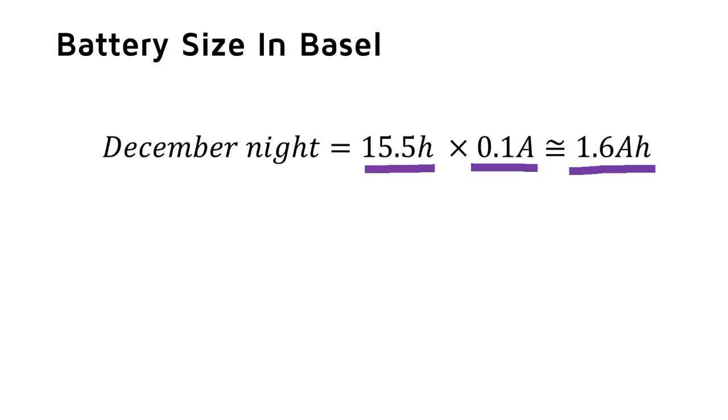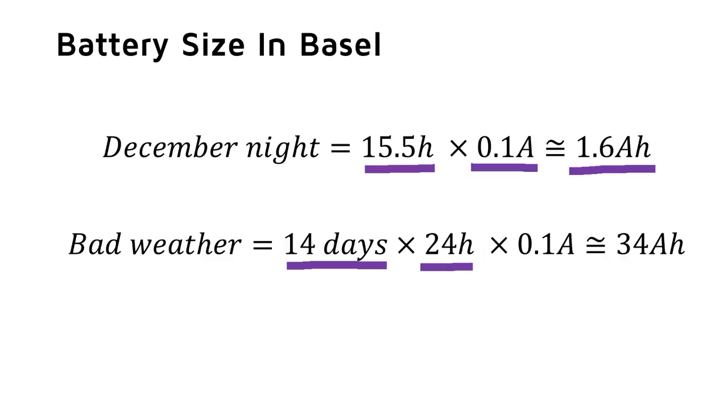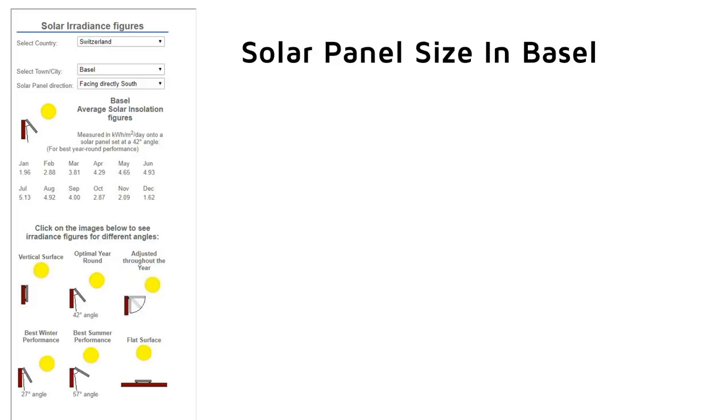Now the second problem. If we assume bad weather without sun for two weeks, we need a bigger battery. 14 days times 24 hours times 0.1 ampere equals 34 ampere hour. Here we need about 14 18650 cells in parallel. If this is the worst case, we know now the size of the battery. The next thing is the calculation of the size of the solar panel. We can assume that the bad weather conditions are included in our average values for a particular location. So, we can design our solar panel for the worst month of the year.